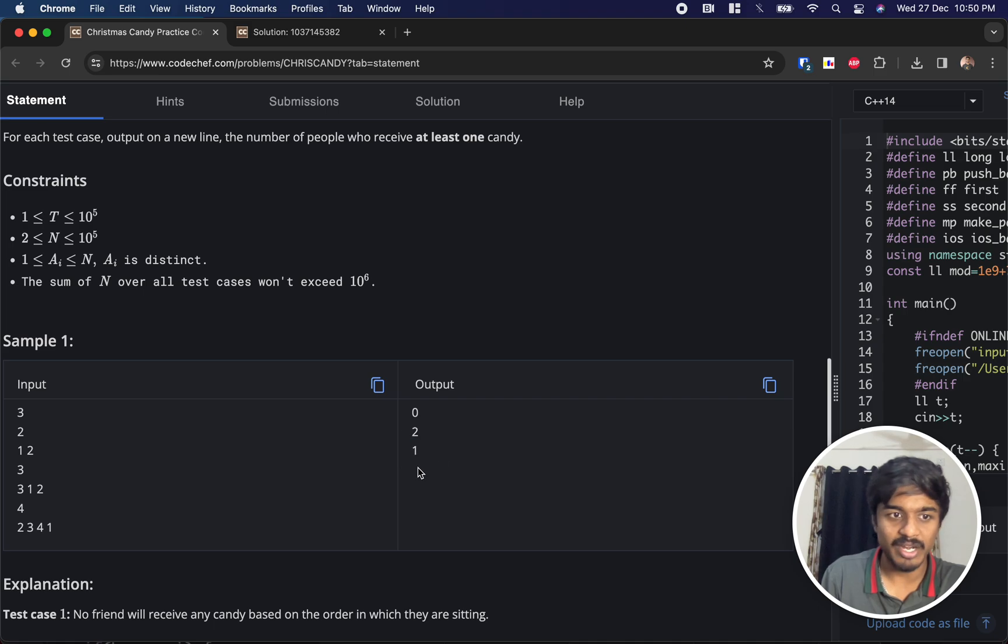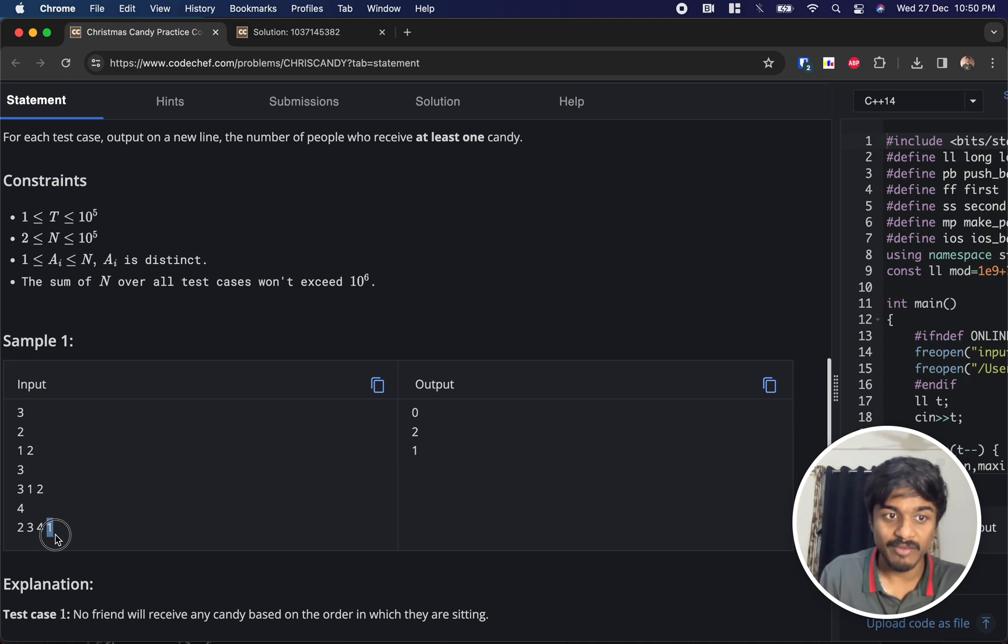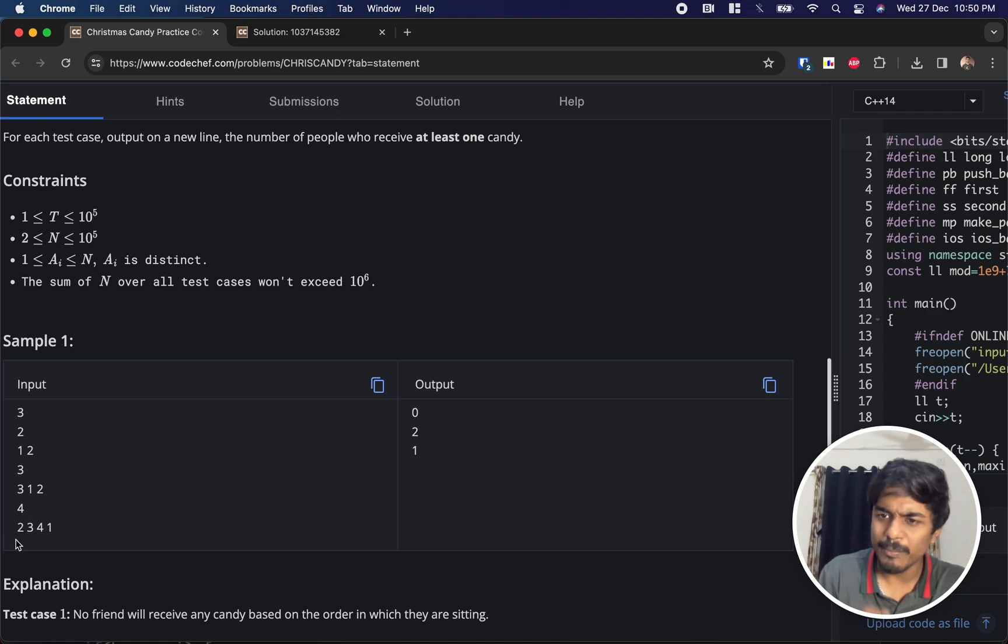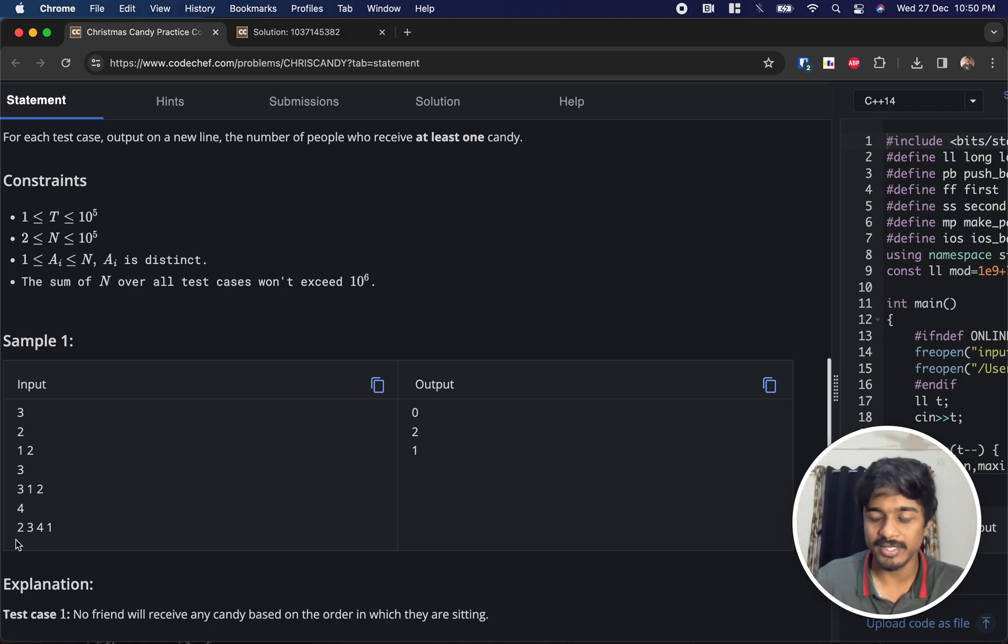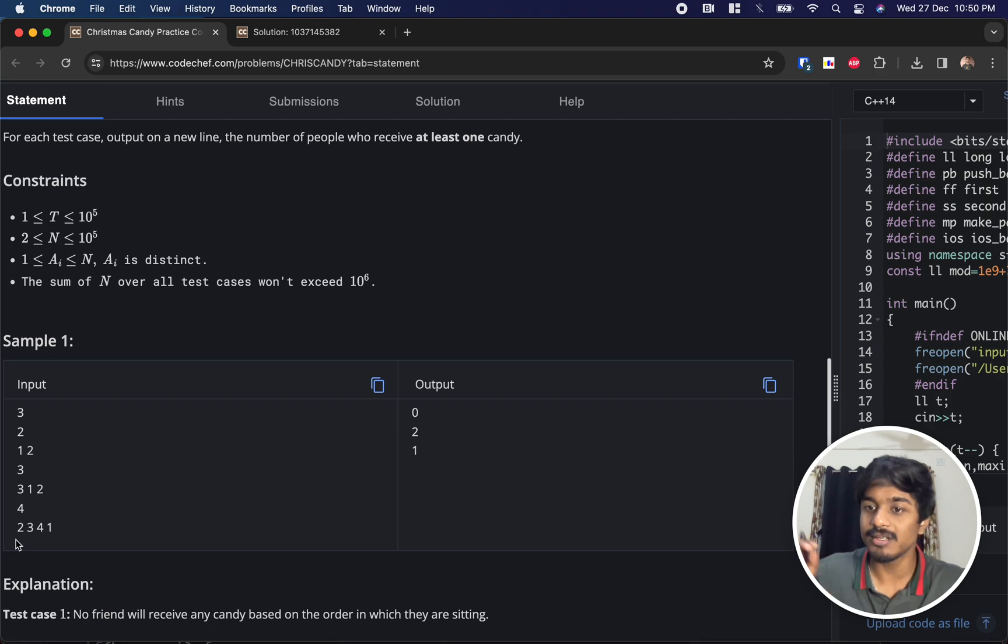For [1, 2, 3, 4], left side nobody is there for 1. But 1 can receive a candy from 4, 3, and 2. But they told at least one candy he needs to receive, and 1 is an eligible person, so 1 is the answer.